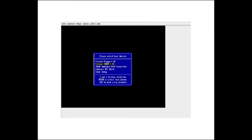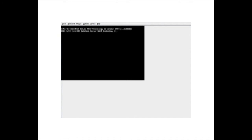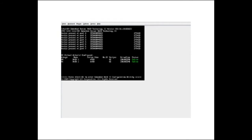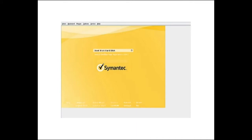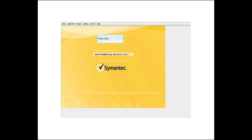Note that you only have a few seconds to perform this task. If you do not press the F6 key in time, the operating system loads and you can't access the boot menu. When the boot menu is displayed, scroll down to Virtual CD-ROM and press Enter. From the boot menu screen, use the arrow key to select Install NetBackup Appliance 2.6.1 and press Enter to continue.